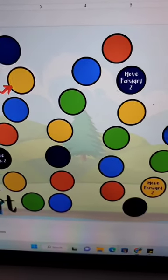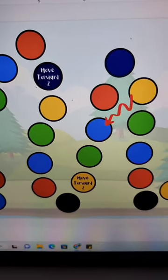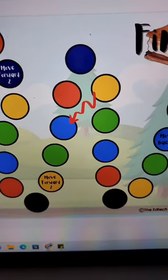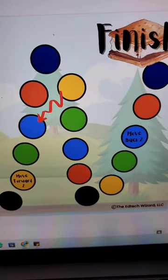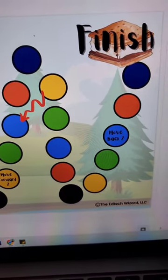Here is your very own digital game board that you can start using in your online classes today. Here's how you set it up.